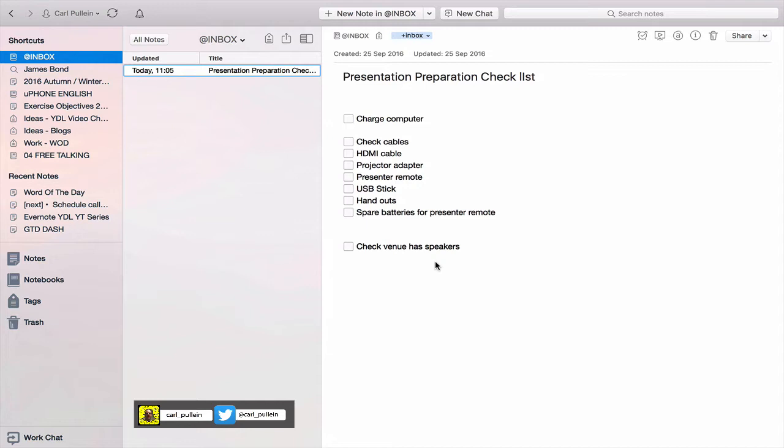I use a MacBook Pro and I need to use a VGA adapter, or as I've got written in here, a projector adapter. Sometimes when I'm visiting a client they have a large-screen television, so I always carry my HDMI cable with me so that I can connect to that. I also need to remember my presenter remote and also that I have spare batteries for my presenter remote, particularly if it's going to be an all-day workshop.